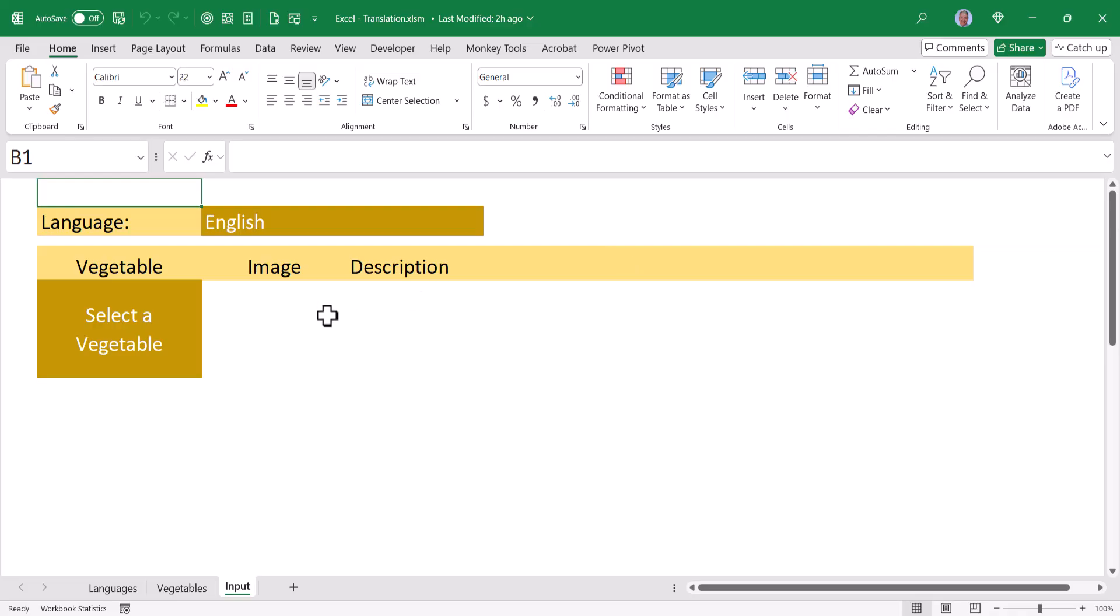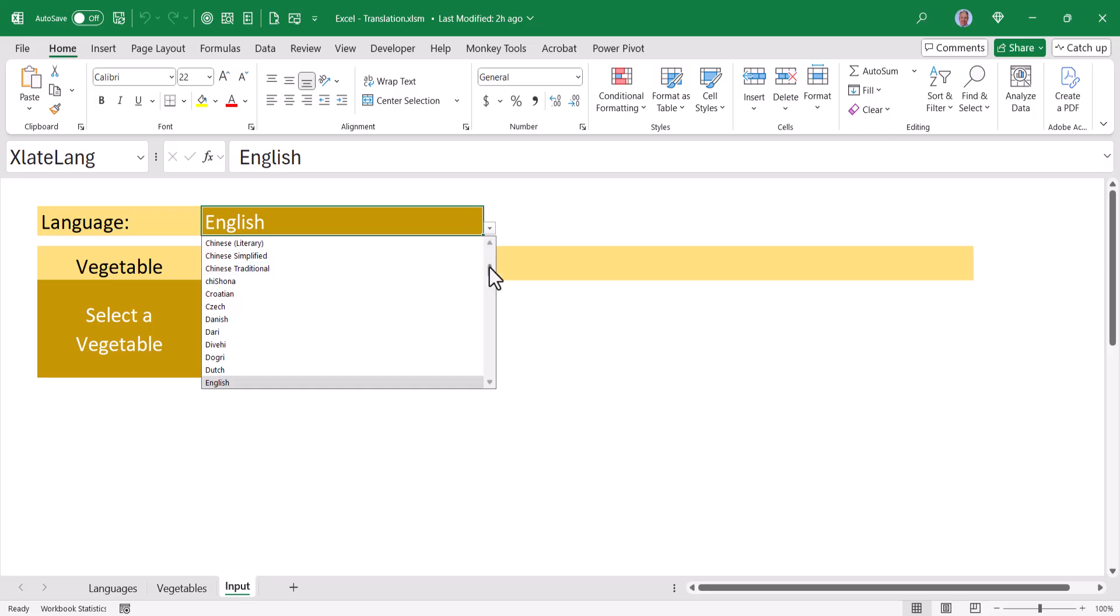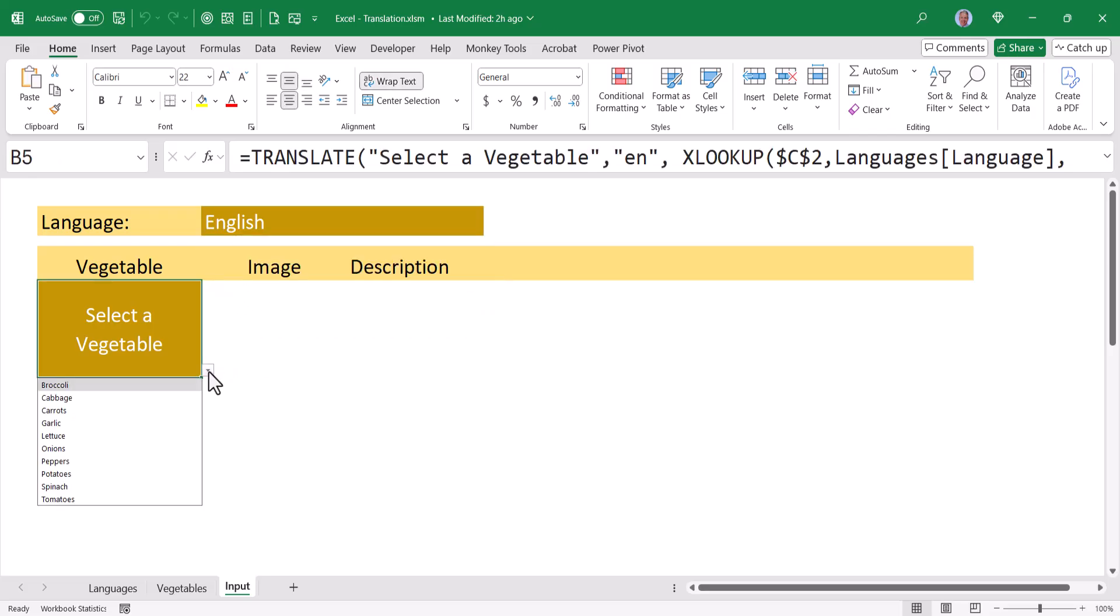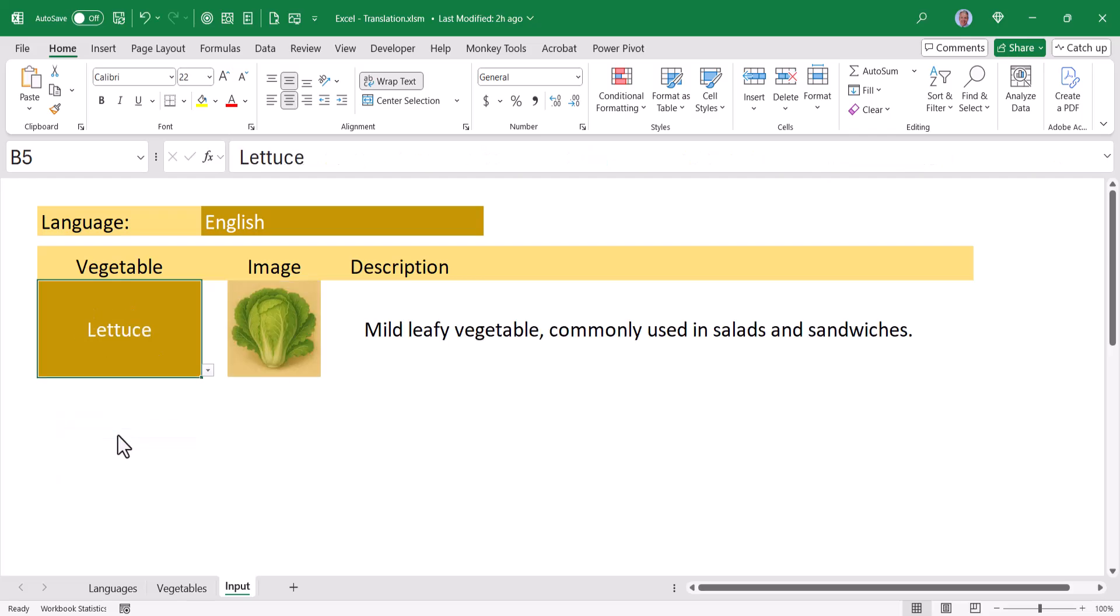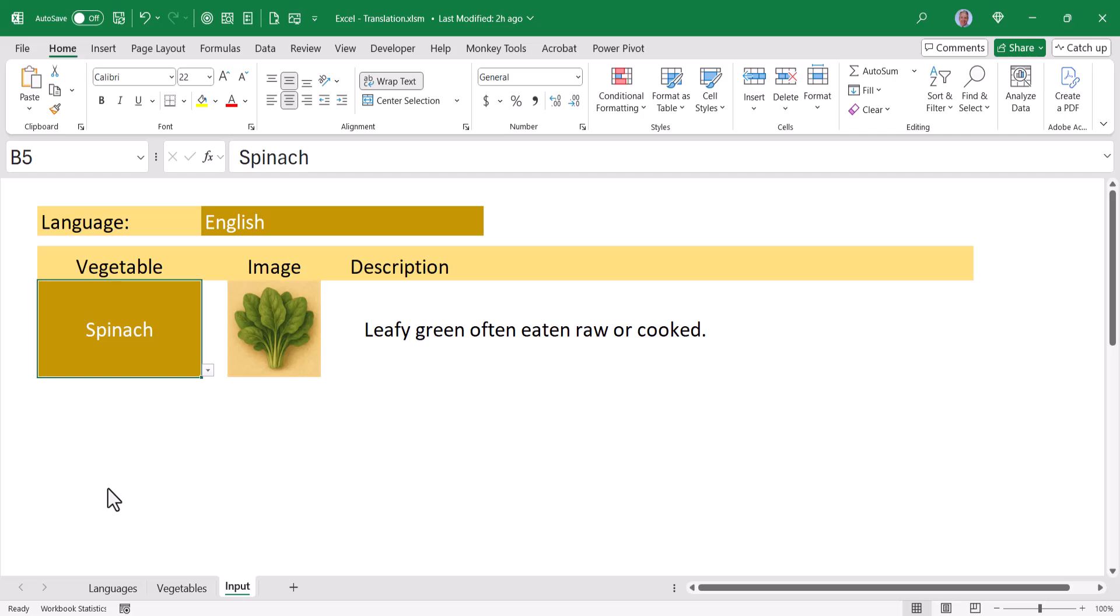For this project we're going to build an interface that allows the user to select a language of their choice, and this will be any language on Earth. Then select a particular item like a vegetable from a dropdown and return a picture of that item and a description. So I can choose a different item, different picture, different description.